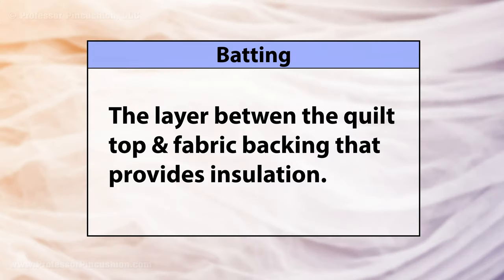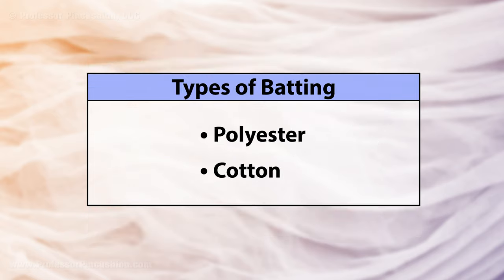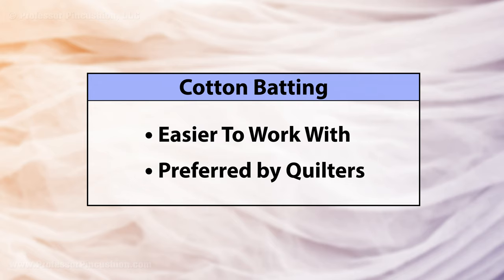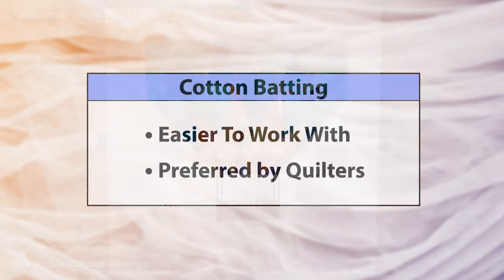In between the quilt top and fabric backing is the batting. This will give your quilt insulation and warmth. You can choose between a poly batting or a cotton one. A polyester batting will give you a puffier quilt and is usually cheaper, and a cotton batting will be easier to work with and is more popular with quilters.